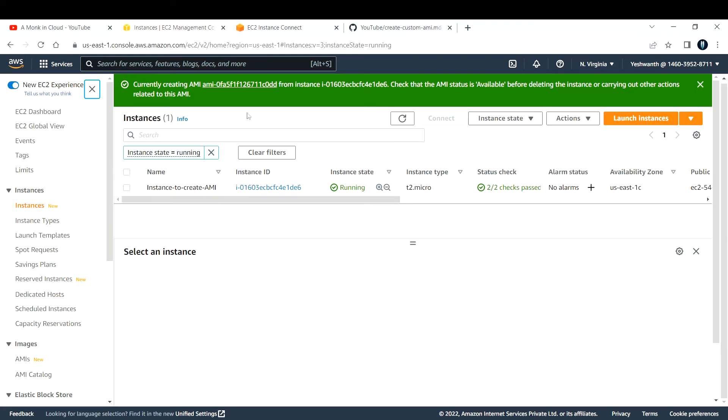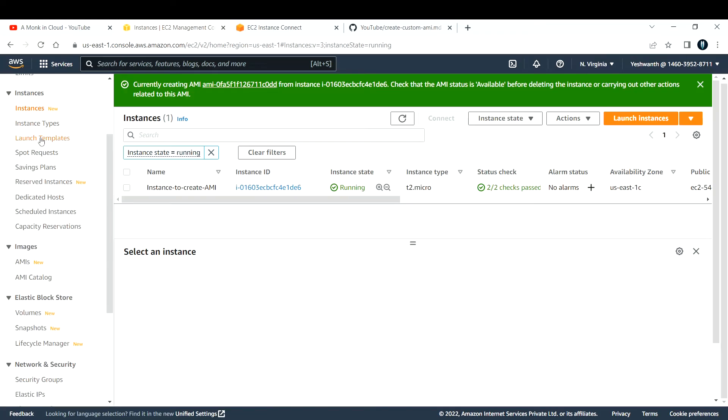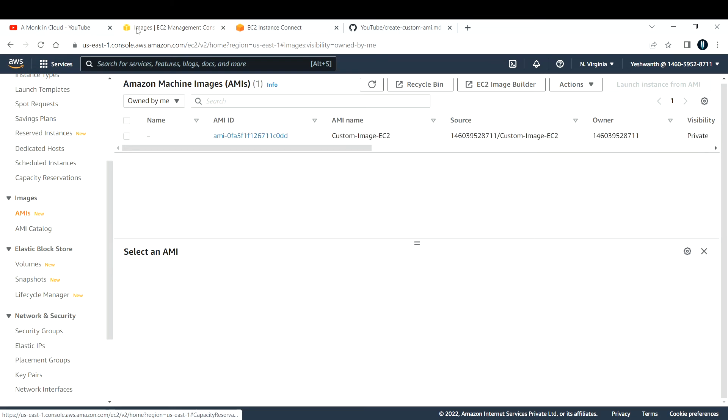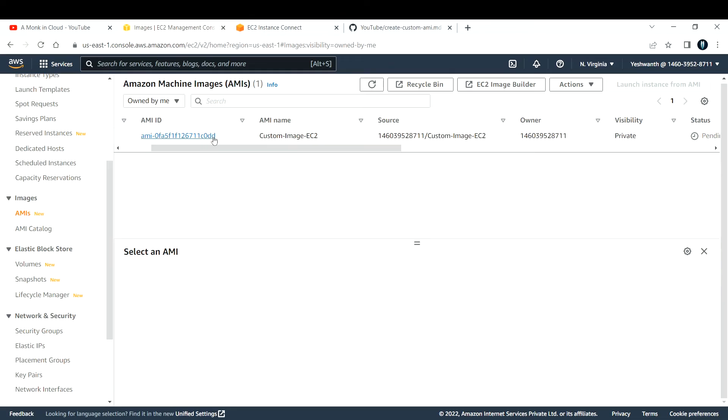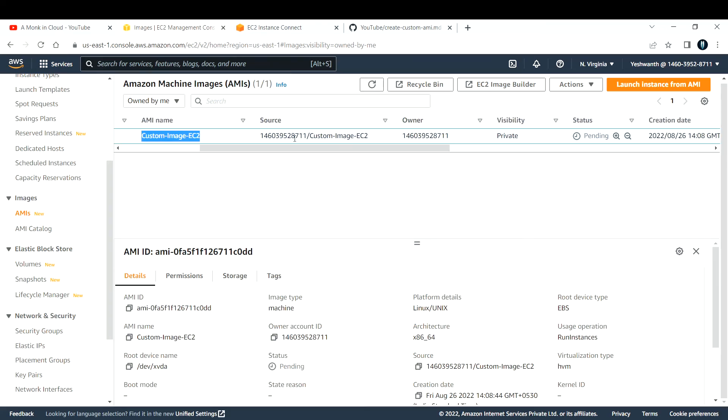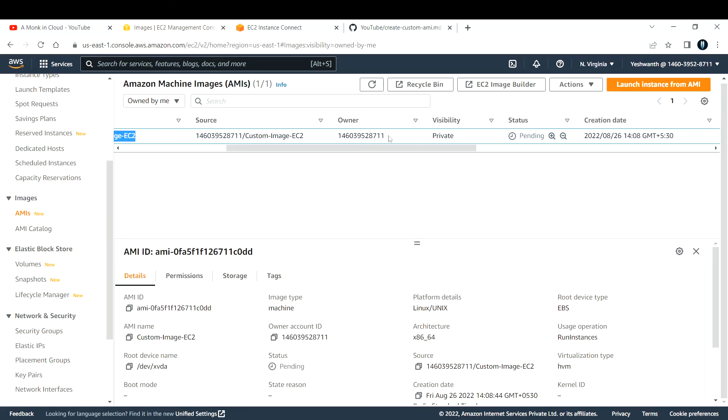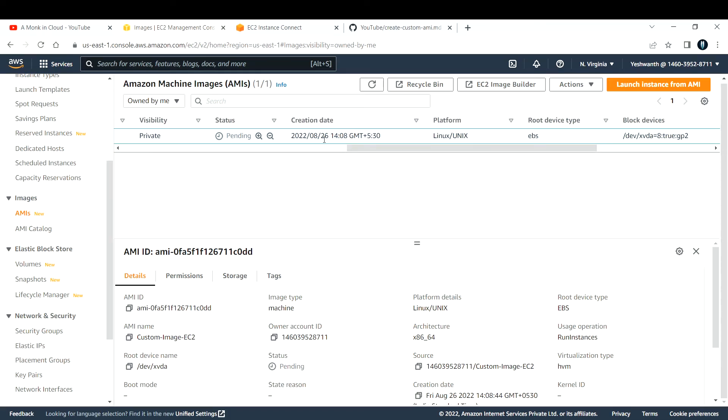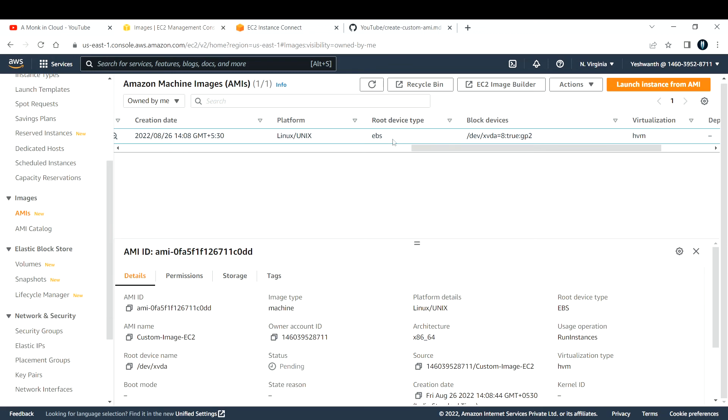What it will do is take the snapshot of that EBS volume and the AMI will be created. Where to check whether your image has been created or not? Here in the left-hand section, under Images, you have an option called AMIs. If you click on that, right now I created an Amazon Machine Image. This is the image ID and this is the name that I gave: custom-image-ec2. This is the source - I am the owner, which means the account number. Visibility is private. The status is still pending, which means it is still taking time to create this image.